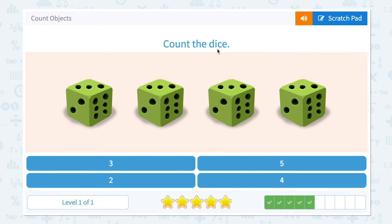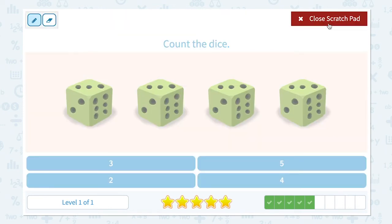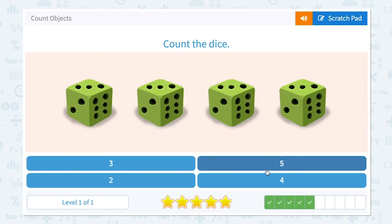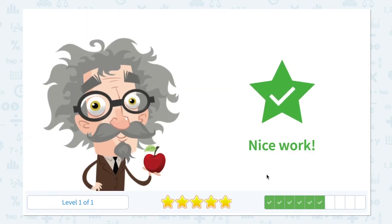Count the dice. How many dice do I see? I see one, two, three, four. It's not three. Not two. Not five. It's four. Nice work.